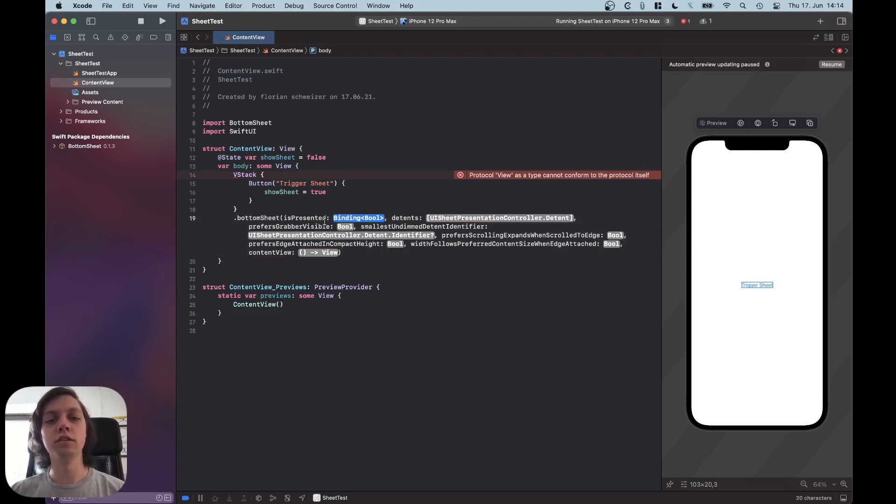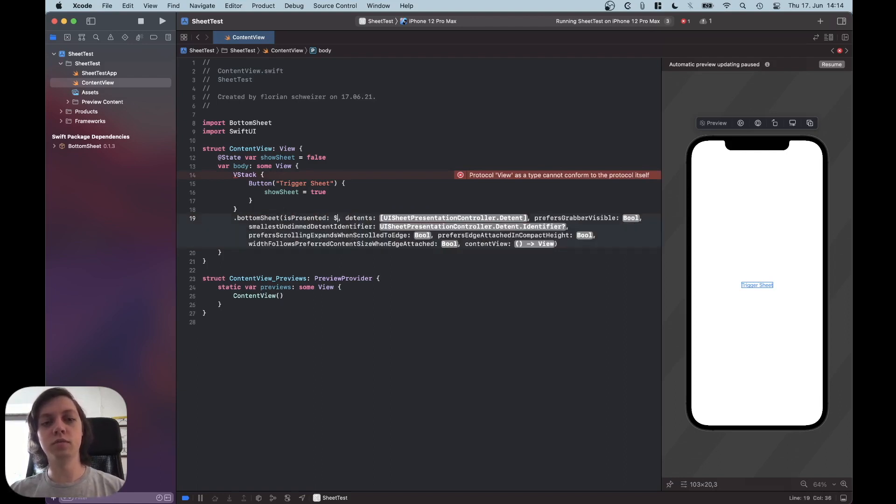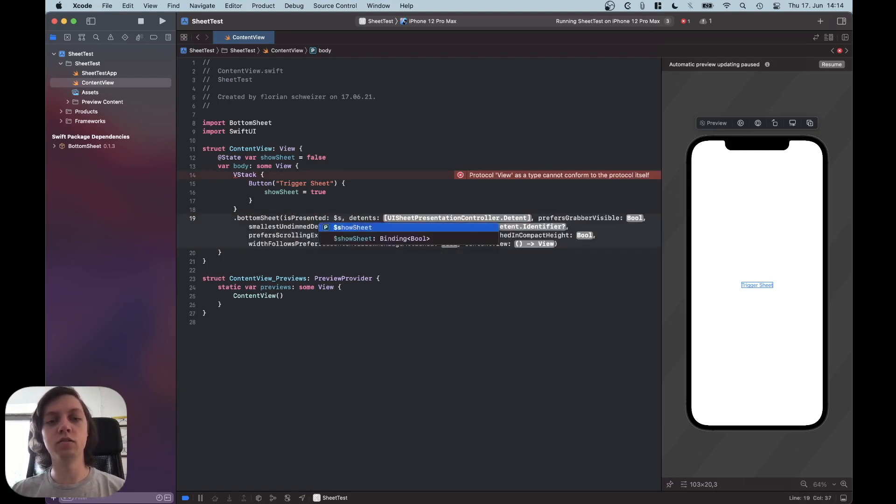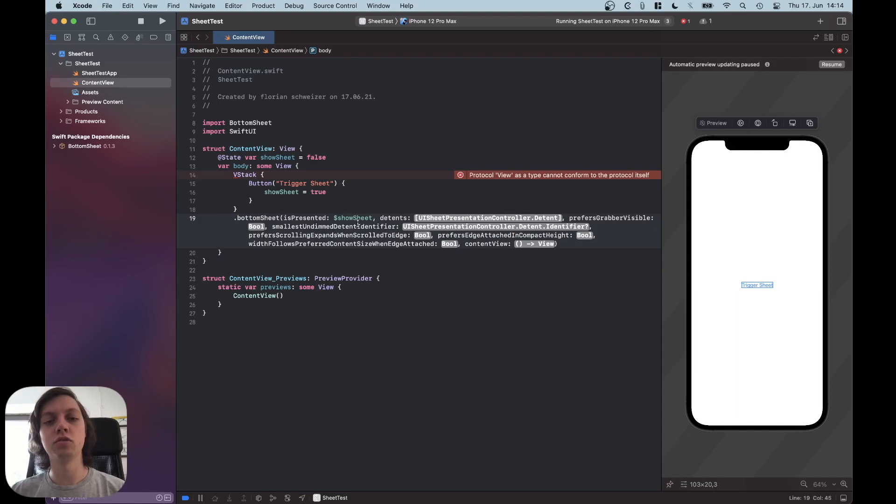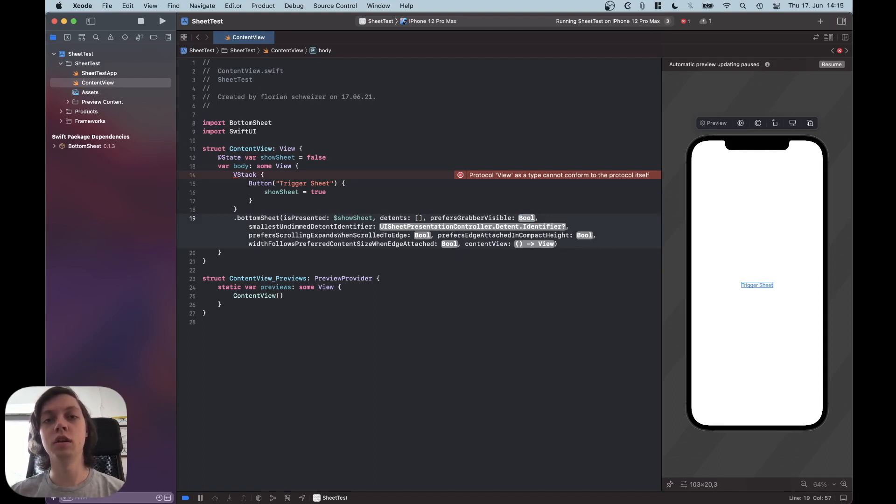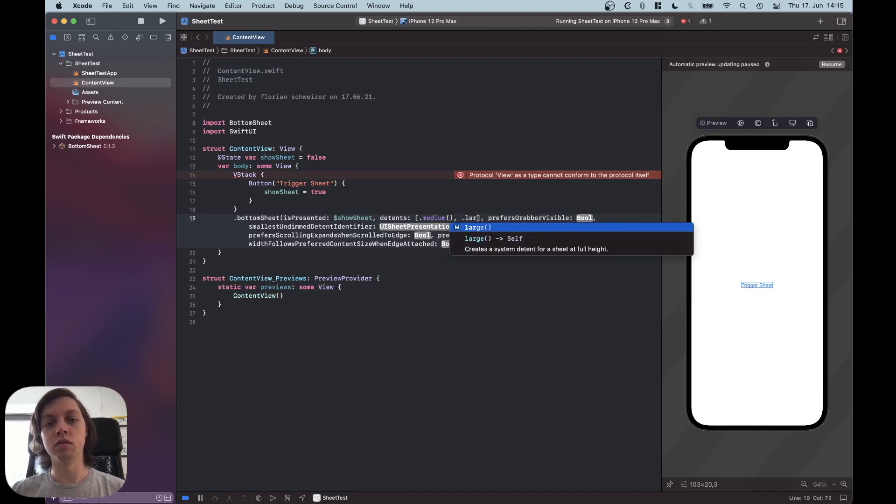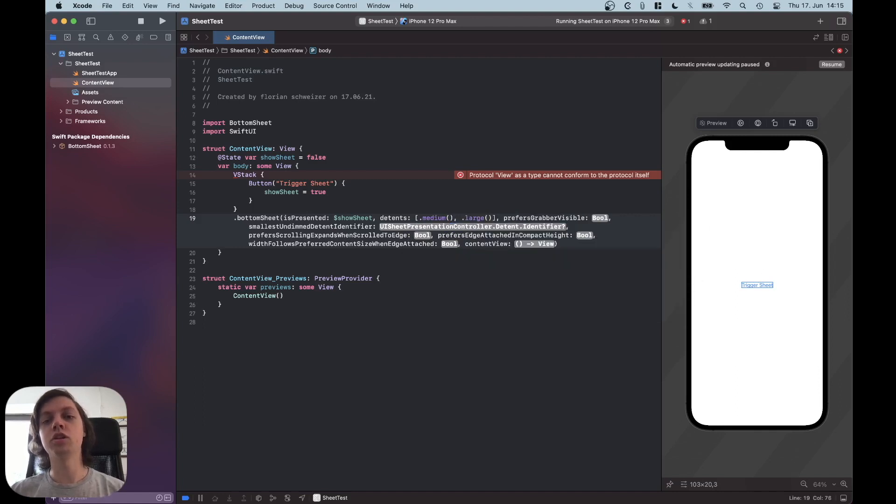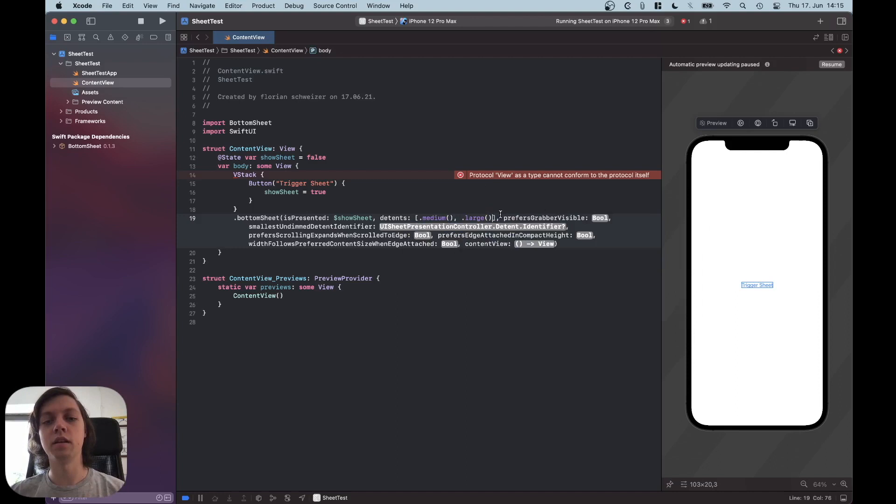which is the binding to our showSheet boolean. Then you can also specify which sizes basically you want the sheet to have. There is .medium and there is also .large. I will show you them in practice in just a second and then all of the rest you can look into yourself if you want to.